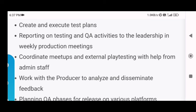Next is create and execute test plans — you have to make test plans and execute them as well. The next point is reporting on testing and QA activities to leadership in weekly production meetings. In every weekly meeting, you will have to report on the tests you have been conducting and what you have been doing to improve or fix those bugs.